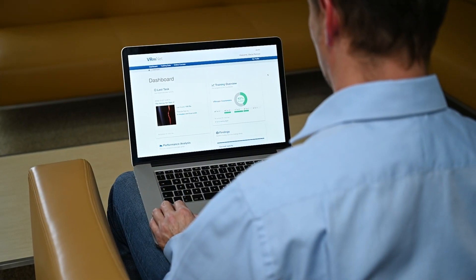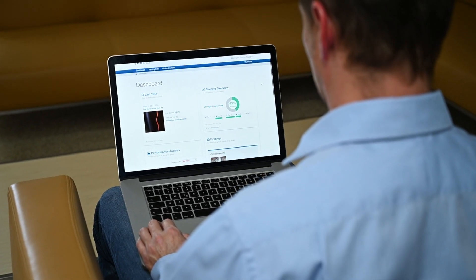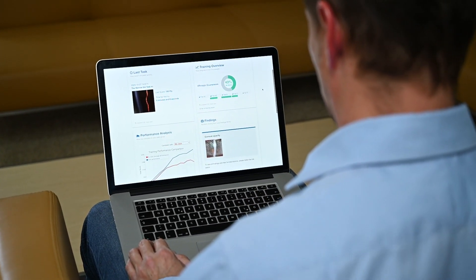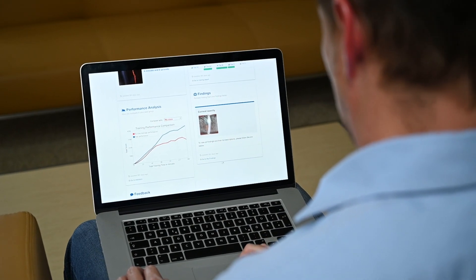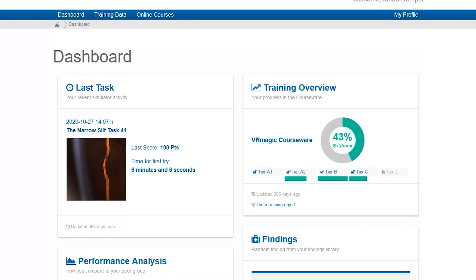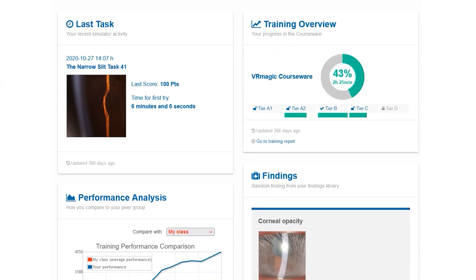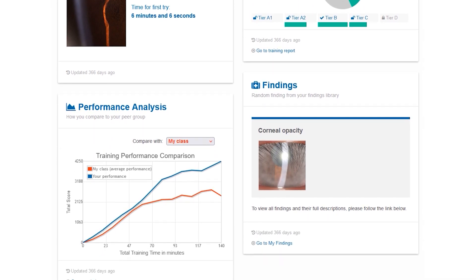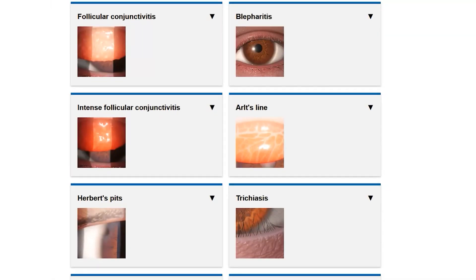The web-based training platform VRM-NET lets trainees access their training data from any browser or mobile device. The personalized VRM-NET dashboard displays the current training status, the findings library, and available online courses.